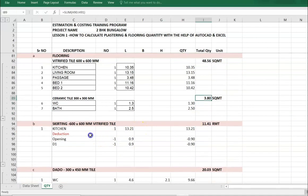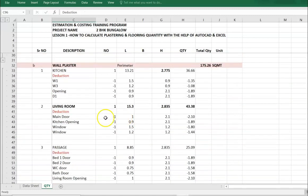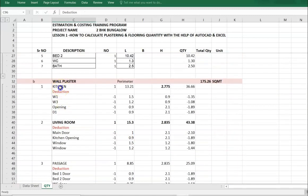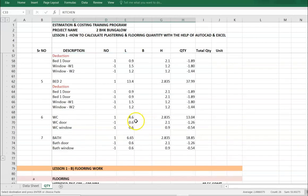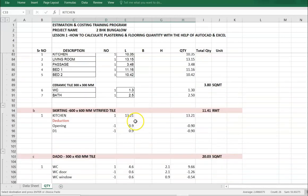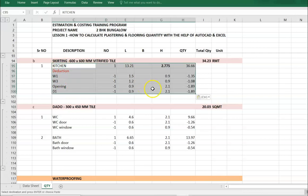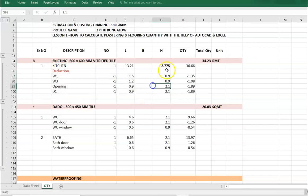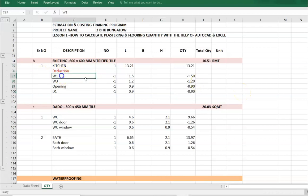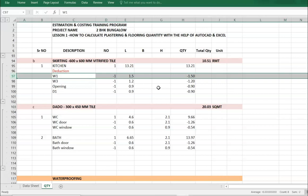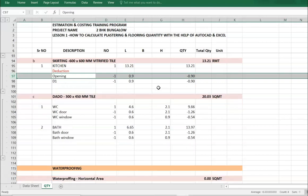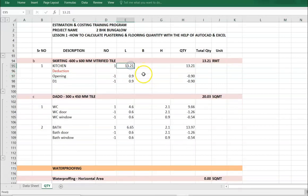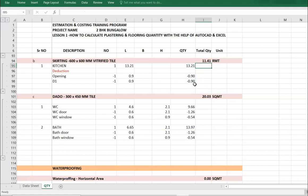Now skirting. Go to internal plaster and copy the kitchen details. First delete the height for curtain, delete the window. This is the perimeter of kitchen. Deduct the opening and one door. We have created the skirting quantity details here.